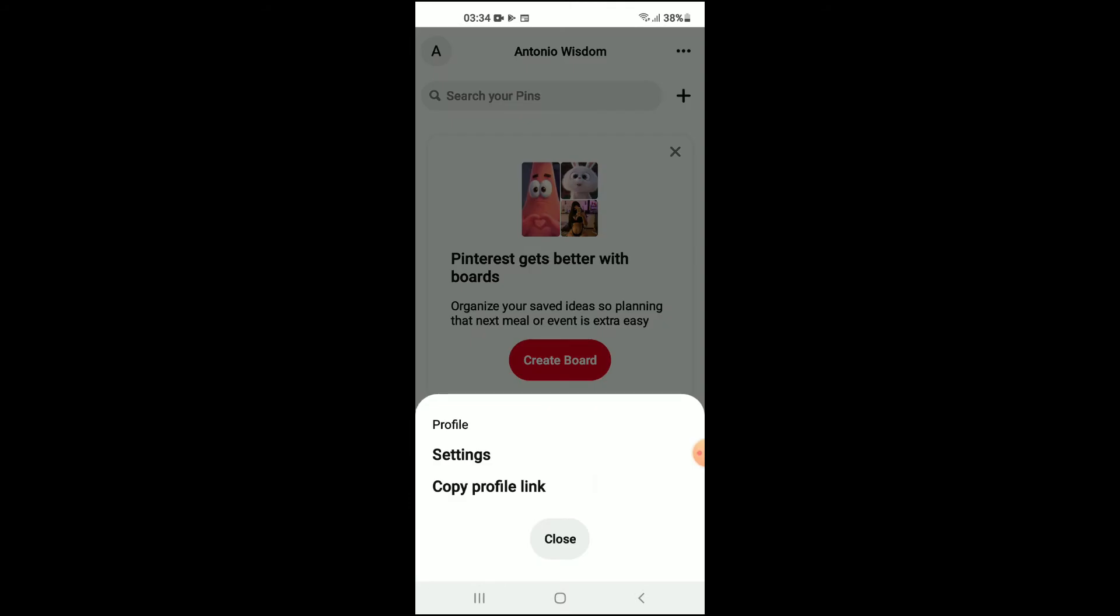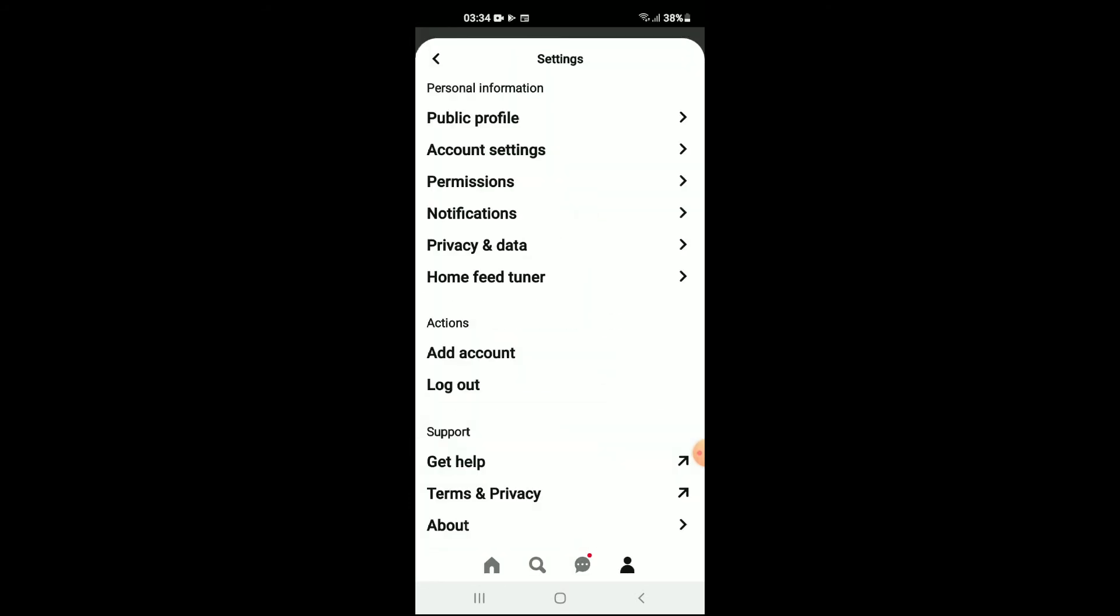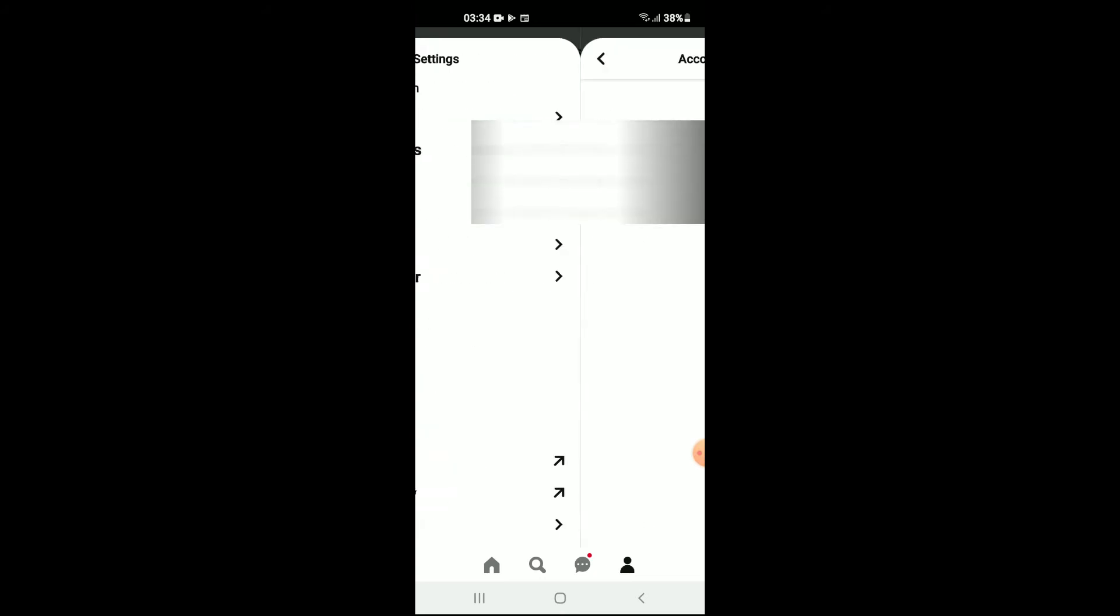From there you're gonna select Settings, then you're gonna tap on Account Settings.